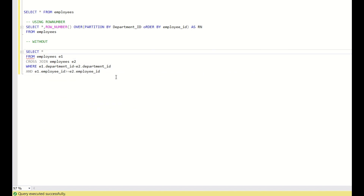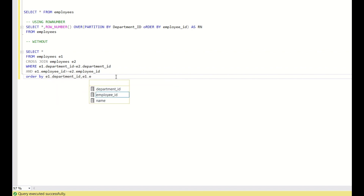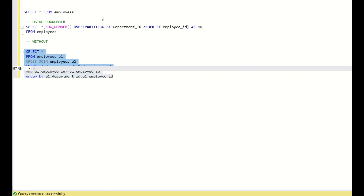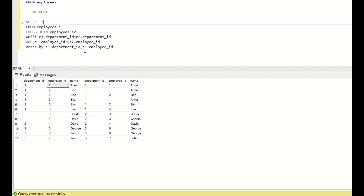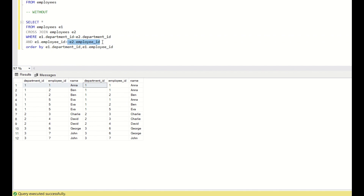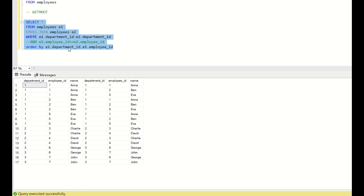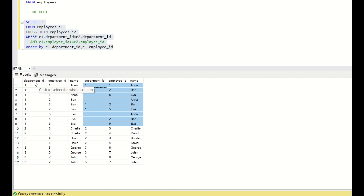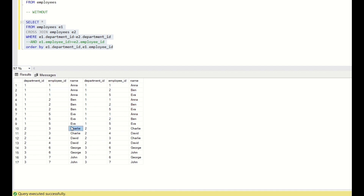Let us select star and see what we are getting, ordered by E1.department_id and E1.employee_id. For department ID 1 and employee ID 1, we joined on department ID. If we remove the employee ID condition and just join on department ID, all department IDs will be cross-joined with all department IDs. So for department 1, the data for employees 1, 2, and 5 gets cross-joined — employee 1 joins with 1, 2, and 5; employee 2 joins with 1, 2, and 5; and employee 5 joins with 1, 2, and 5.